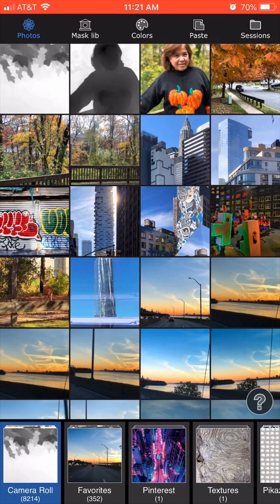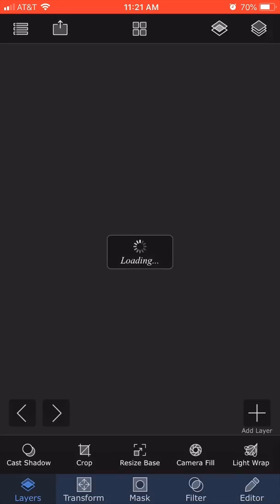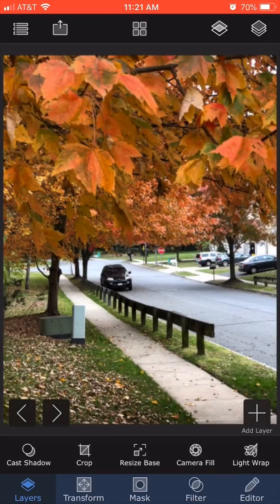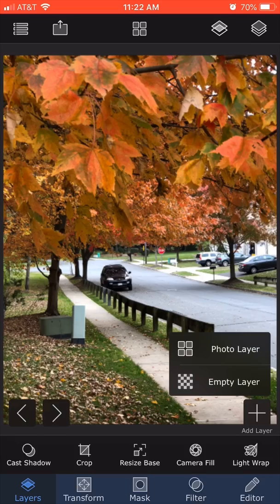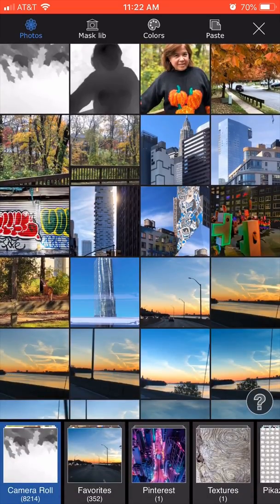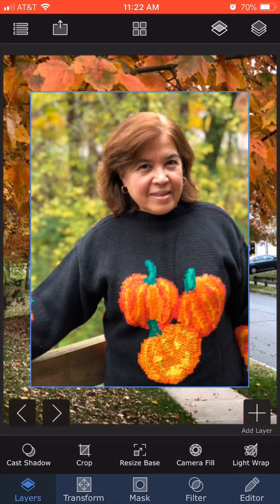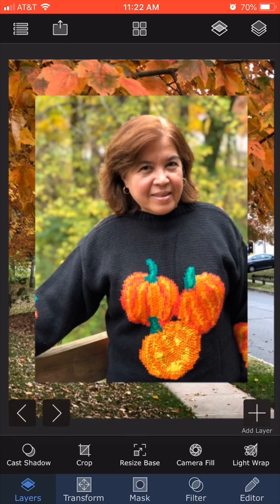Now I'm going to open up my app Superimpose X. I'm going to first load the background photograph — from the photos I pick the leaves scene and click choose. With layer selected, I click on plus, click on photo layer, and choose the photo of my wife, and click choose again.